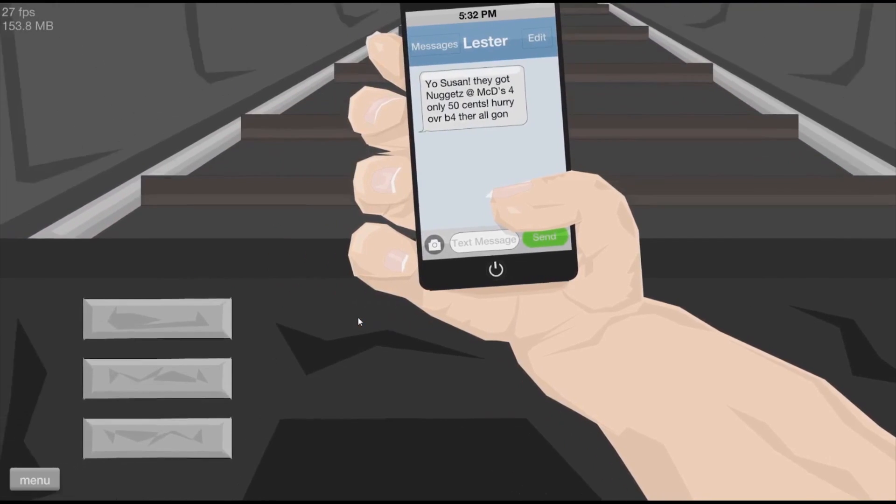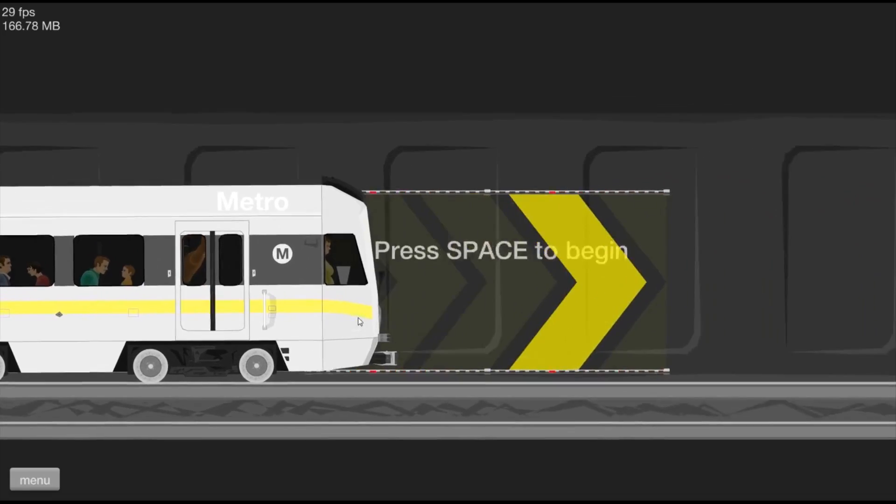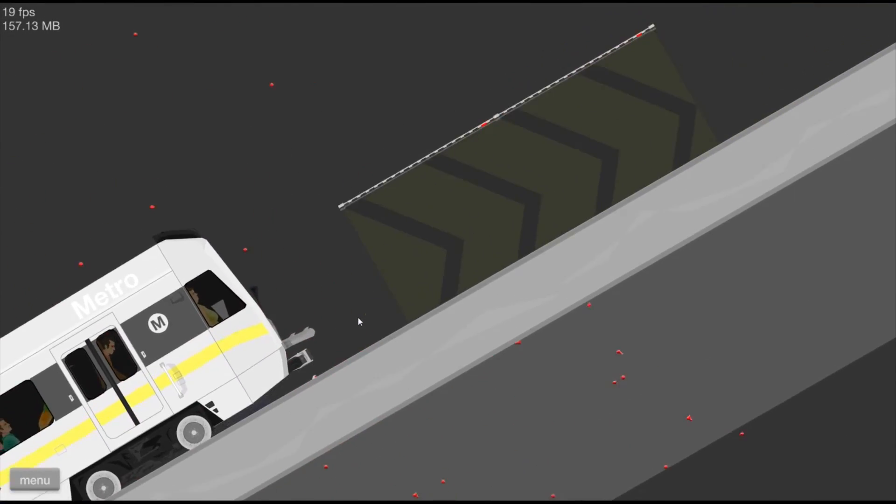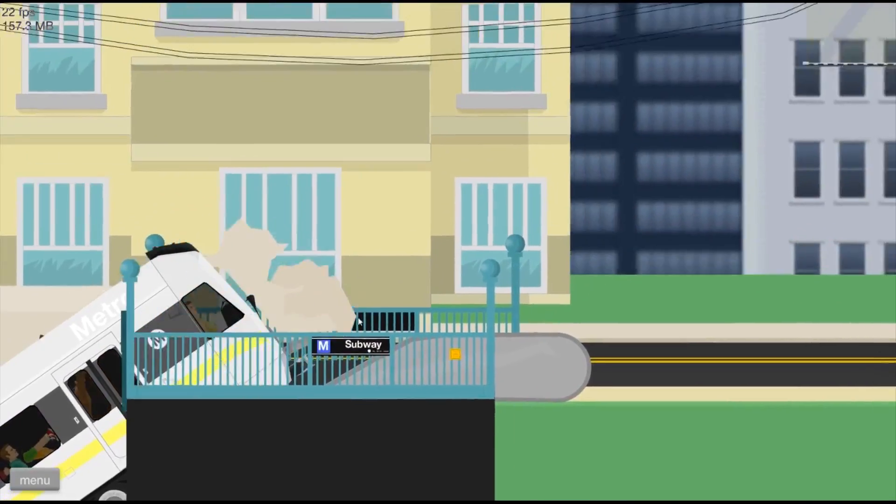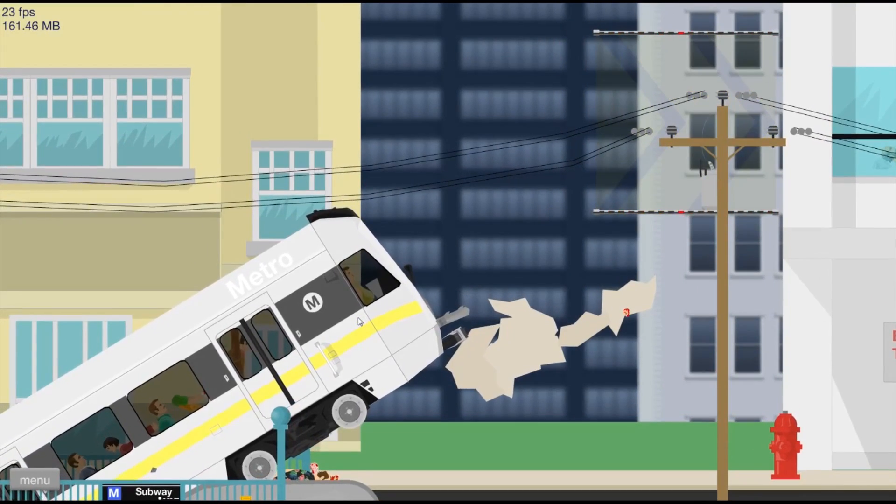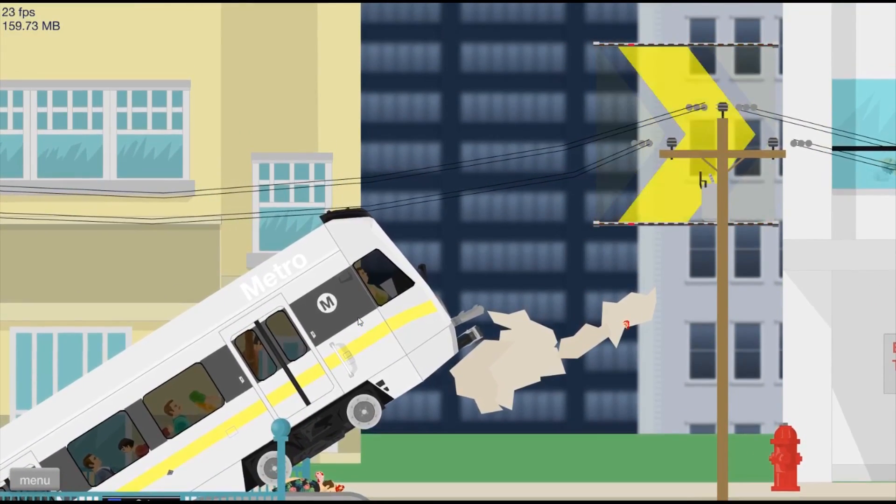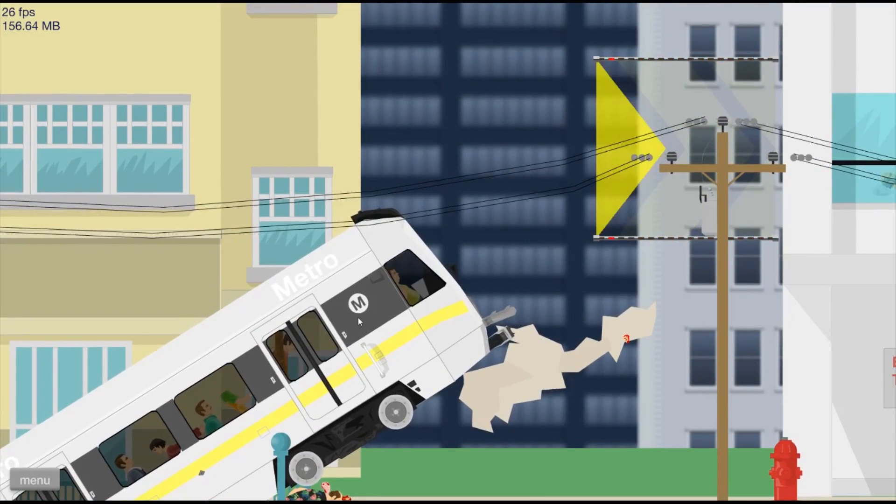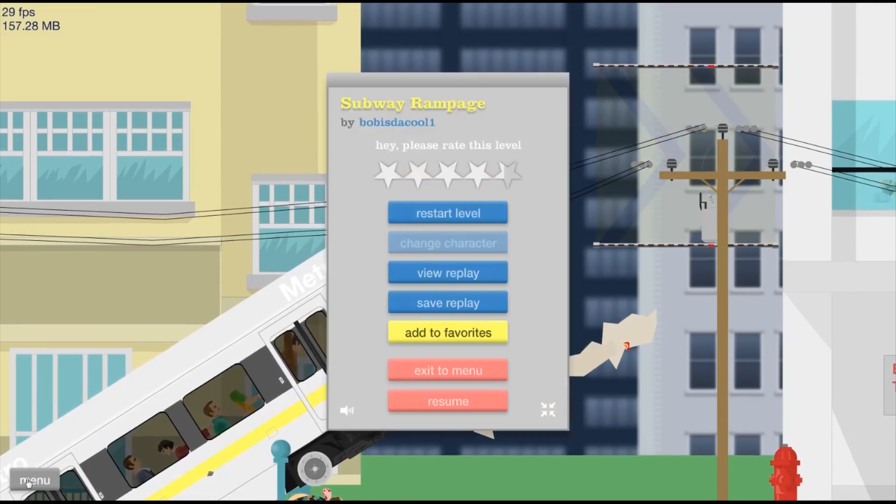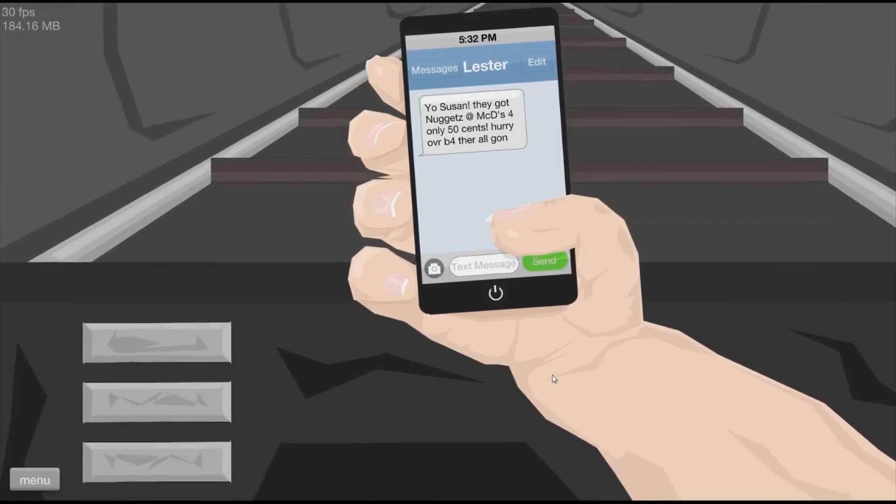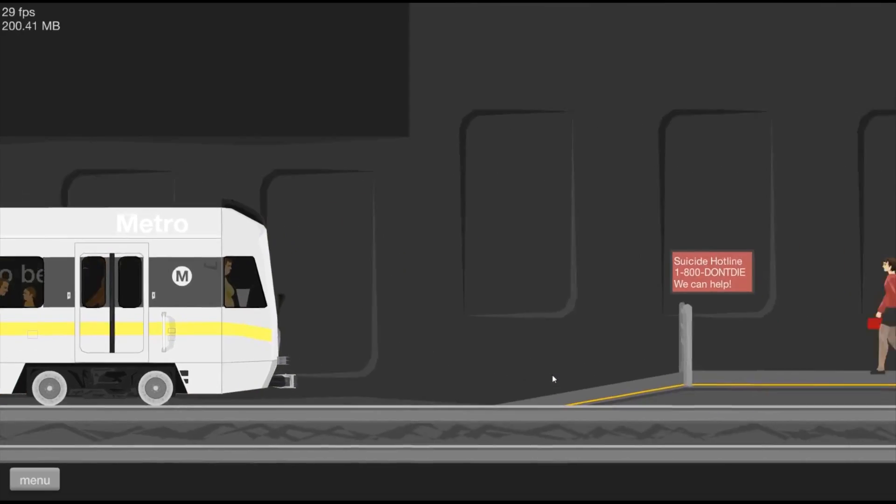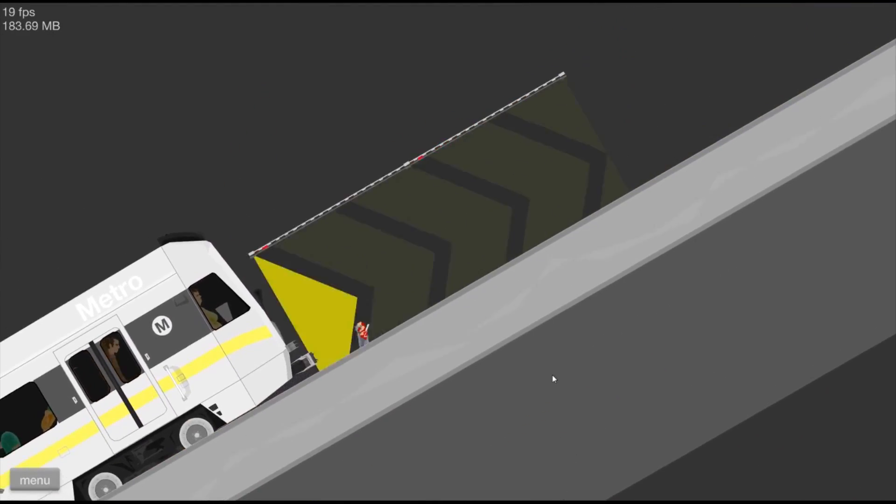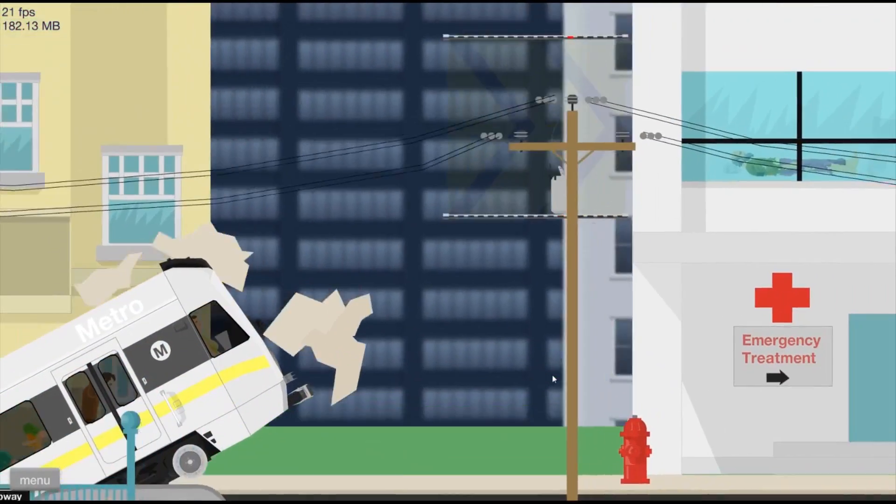Ooh, that's creative. Oh, my God. What? I think it broke. I'm pretty sure it broke. Let's try that again. That had some promise. Hey, Susan, they got nuggets at BKJs for only 50 cents. Yay! Wee! Wee!